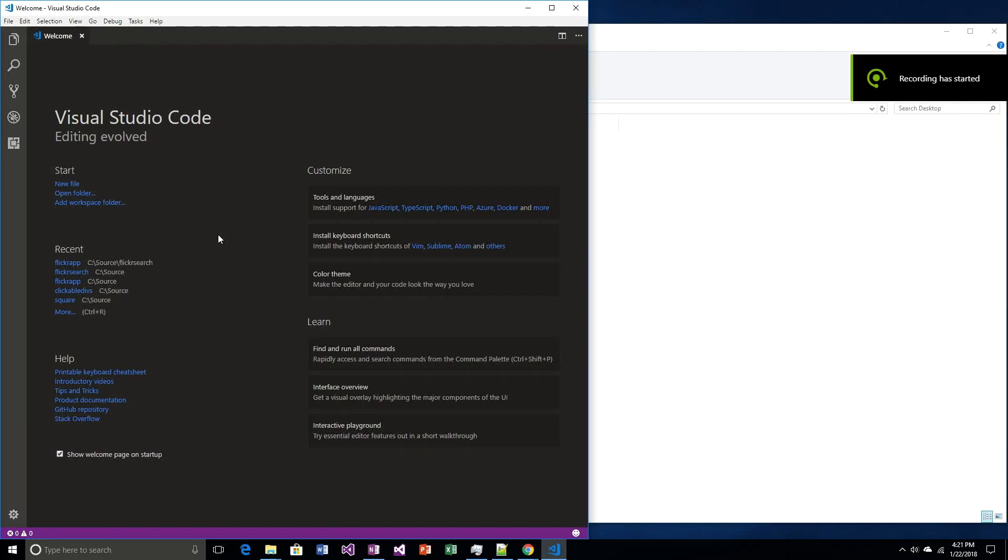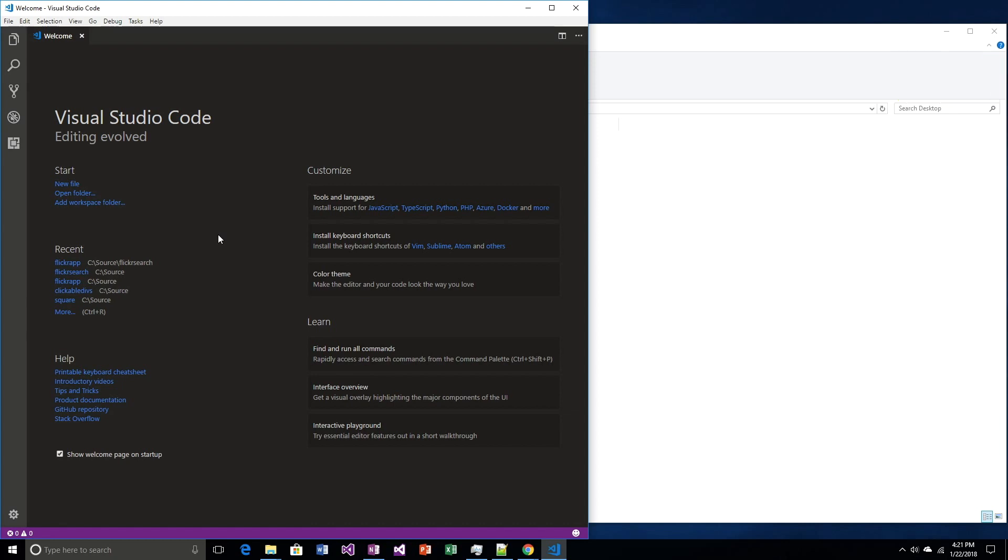In our last video, we called the Flickr API, got some public photos and displayed them on a screen. I want to modify that a little bit. I want to show just one picture, but I want to have some buttons that will let us move up or down through the array, selecting one at a time.